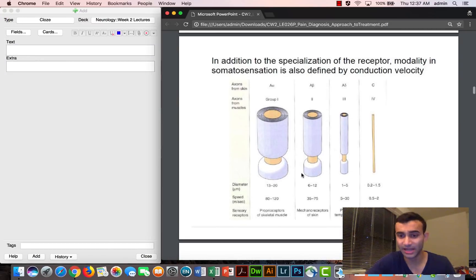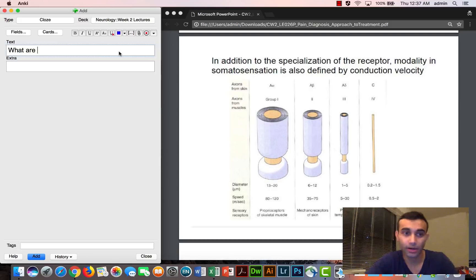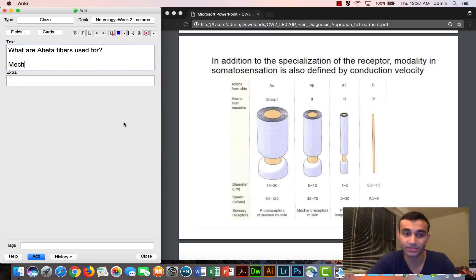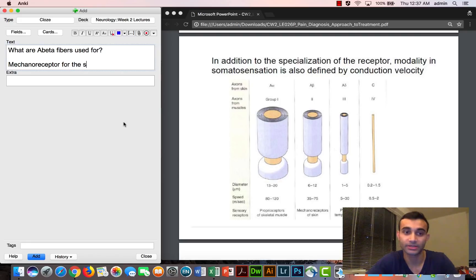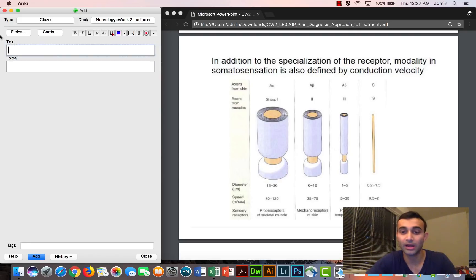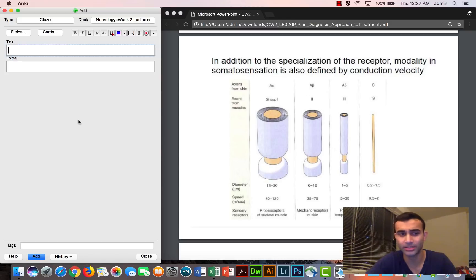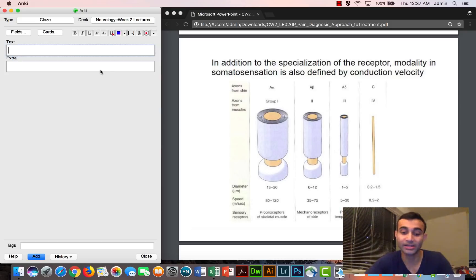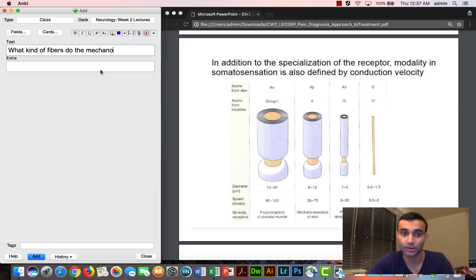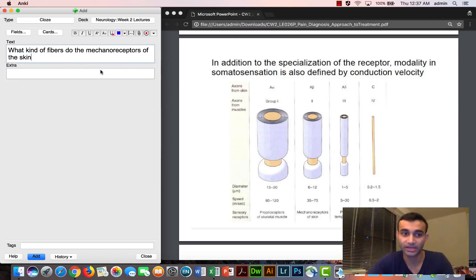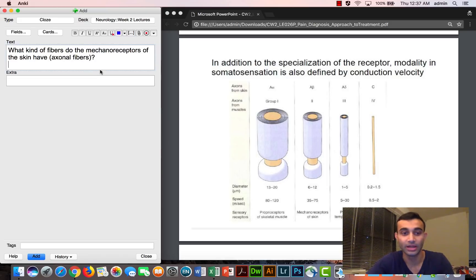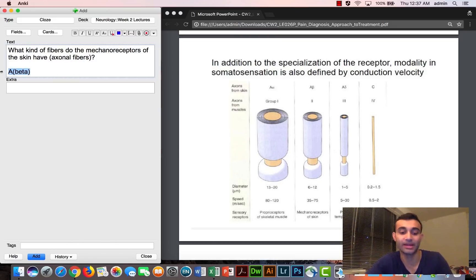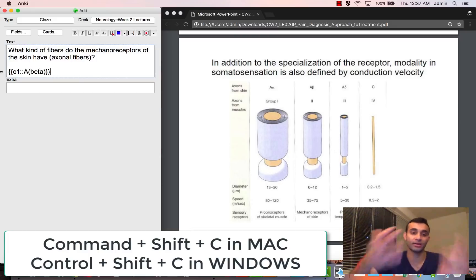So now let's say I can kind of keep going, right? Another way I can do that is what are beta fibers used for? And in this case, beta fibers are used for mechanoreceptors of skin. So now let's say I'm looking at this again, and I'm looking at the beta one, and I'm like, oh wow, beta fibers are found with the mechanoreceptors of the skin. So I can also say what kind of fibers do the mechanoreceptors of the skin have? And just to be specific, I can say what kind of axonal fibers I'm specifying here. And then the answer here would be beta. And then I would press command shift C, and I could get another cloze deletion.